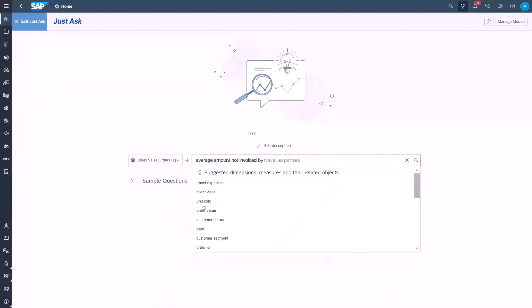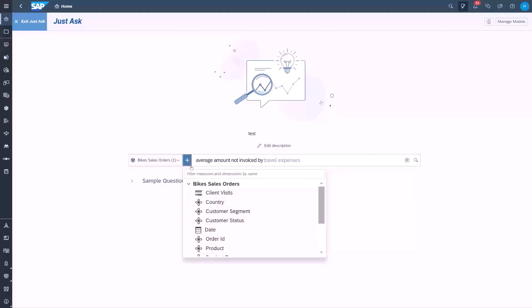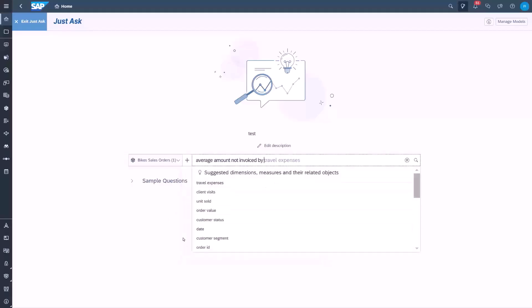This is the same for customer. We can still go ahead and ask the question, but as you can see, no result is found.